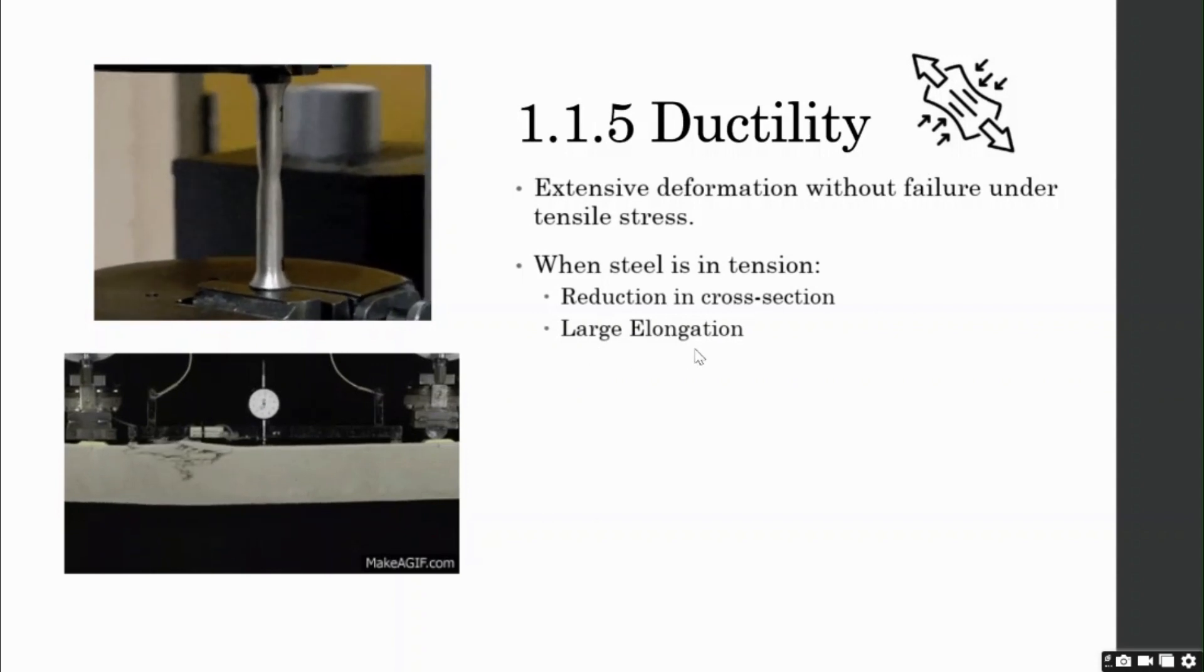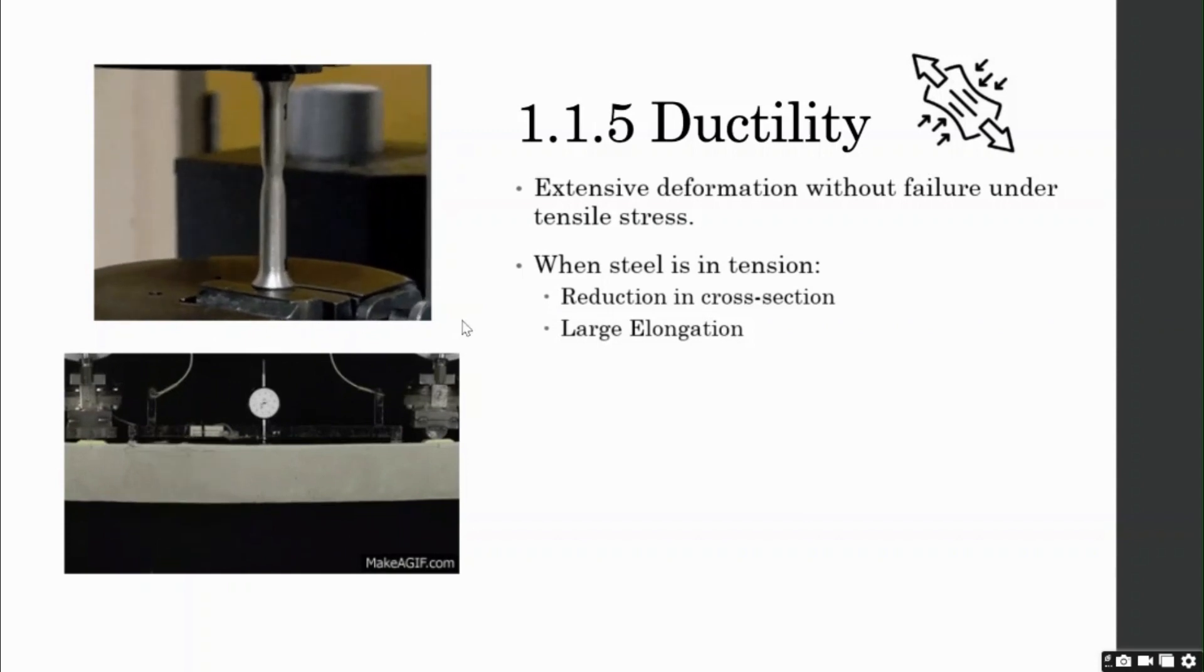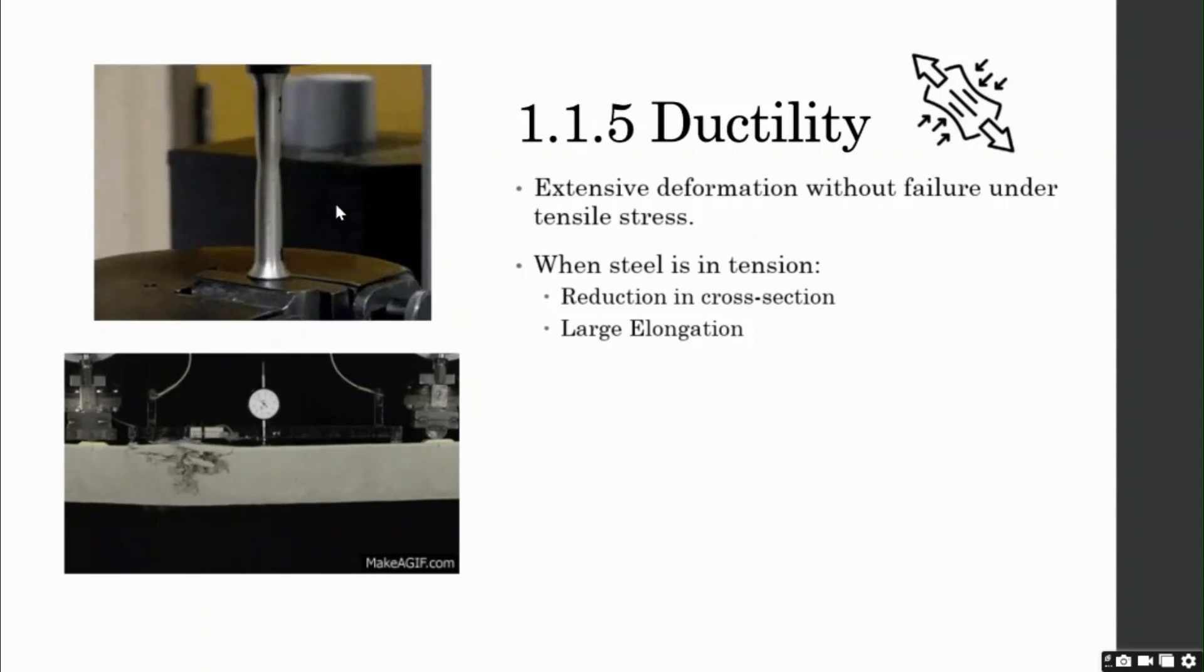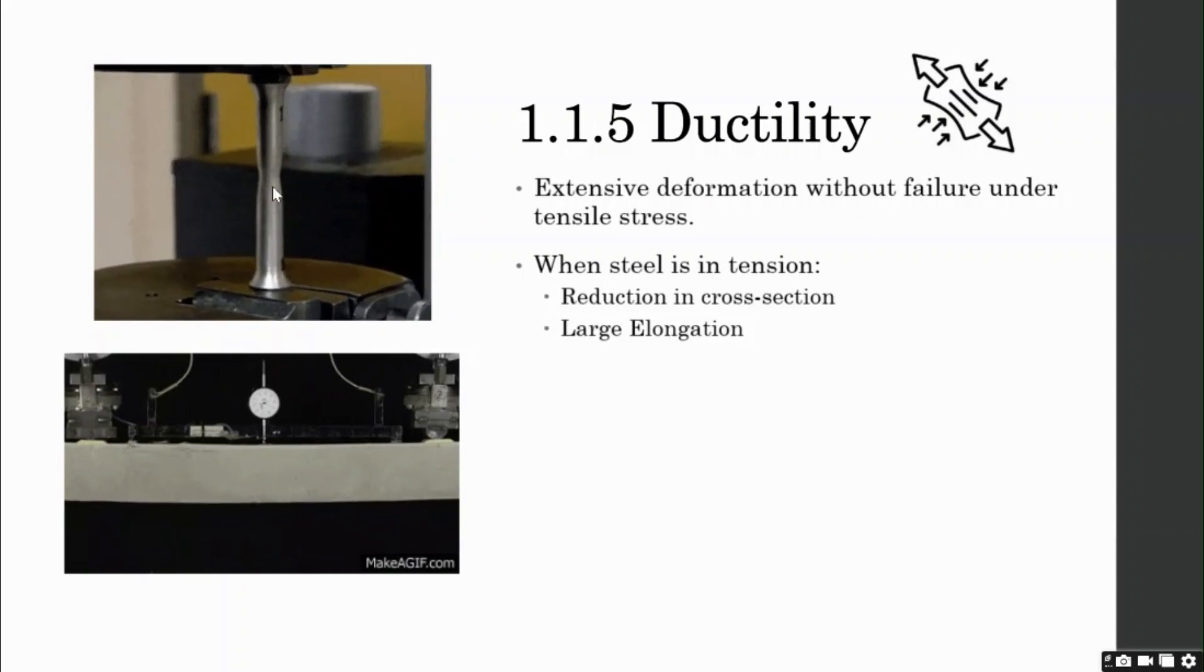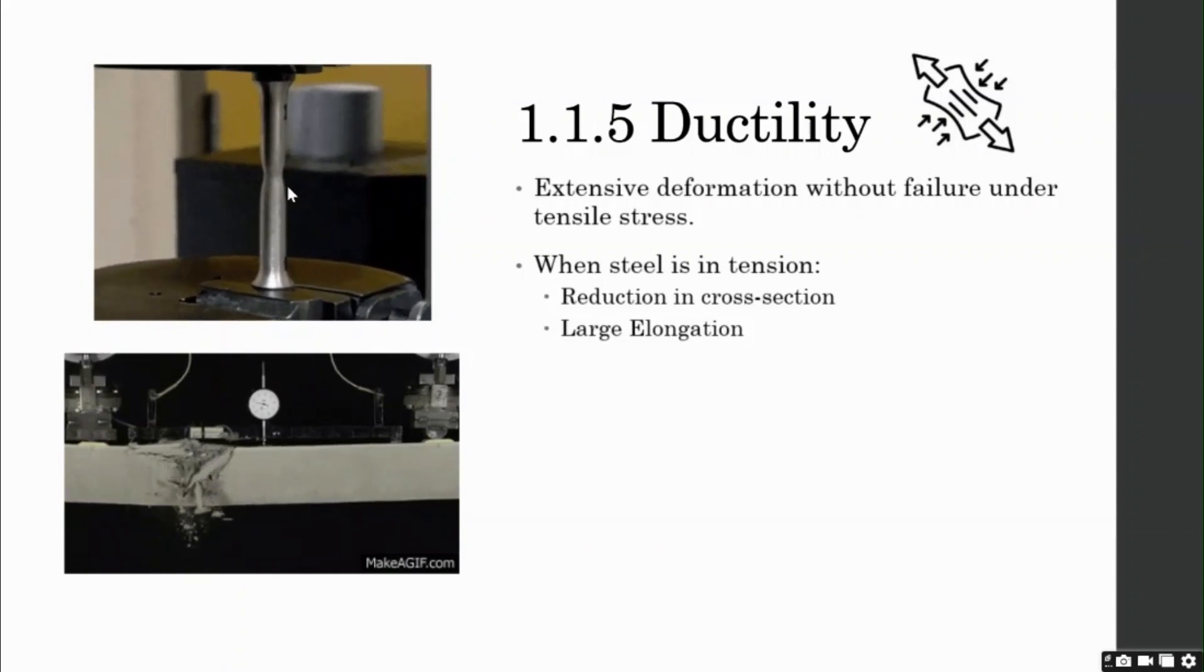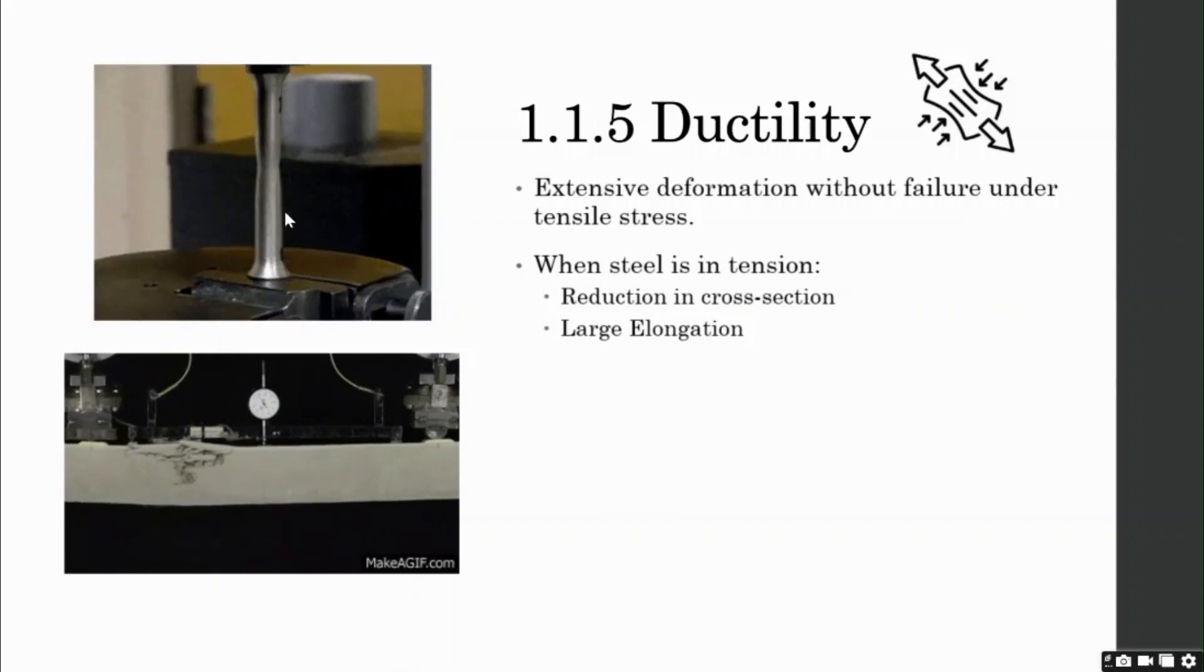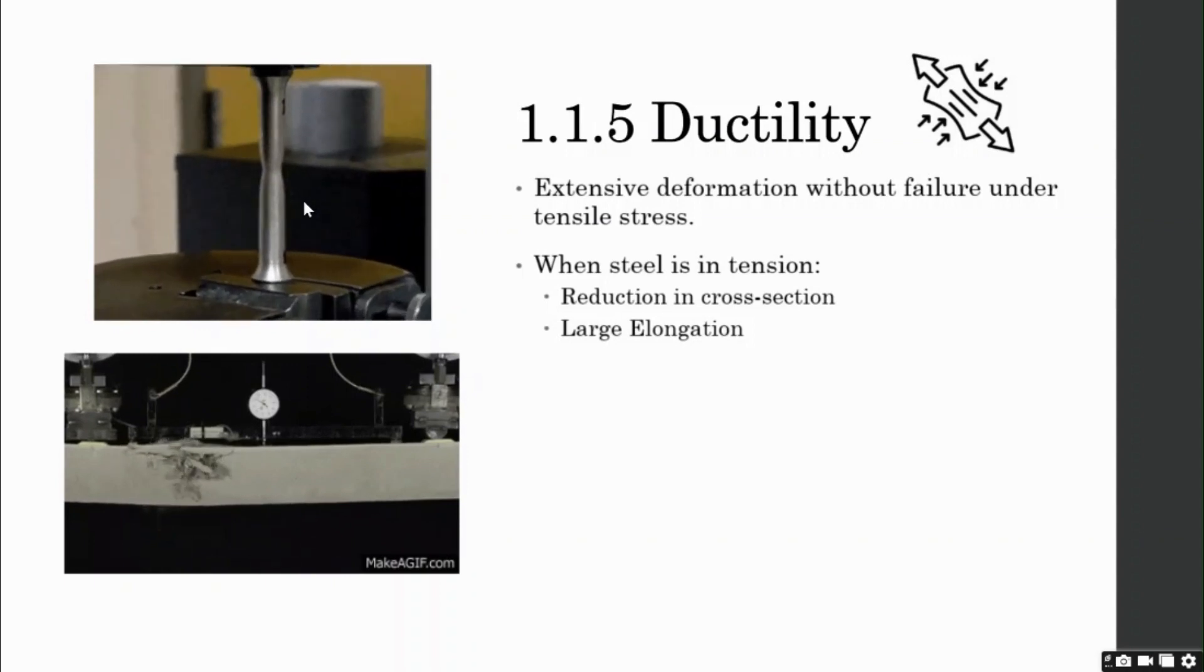To better understand this, let us look at the video on the upper left of your screen. That is a steel that is being stretched under tension. You see, right at the center of the object, there is a reduction in cross section area. So, this reduction in area is called necking of steel because it is in the shape of a neck.